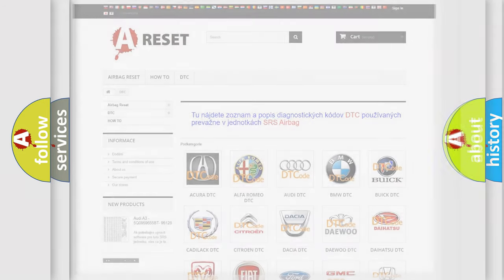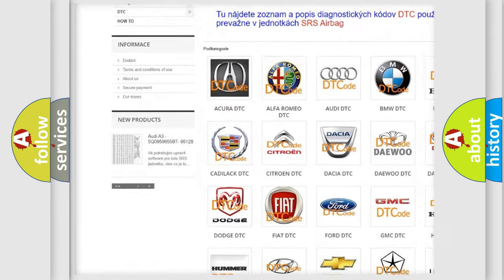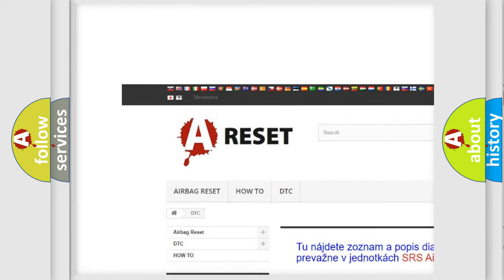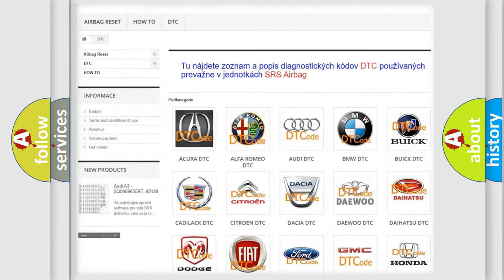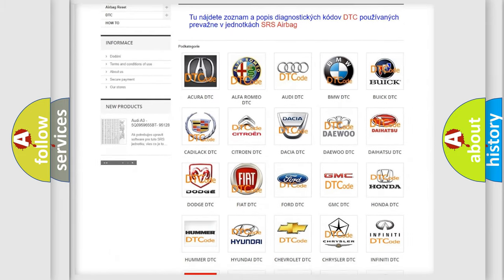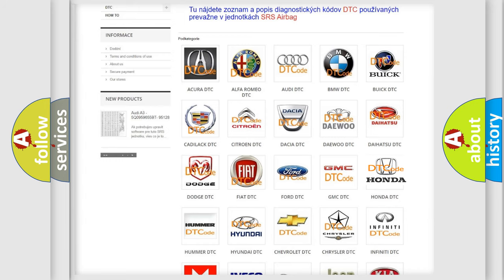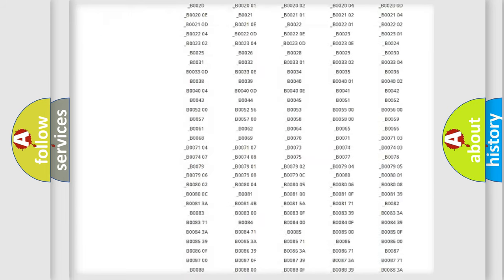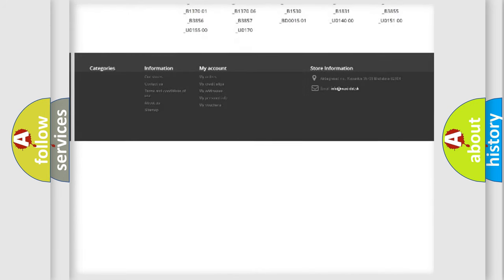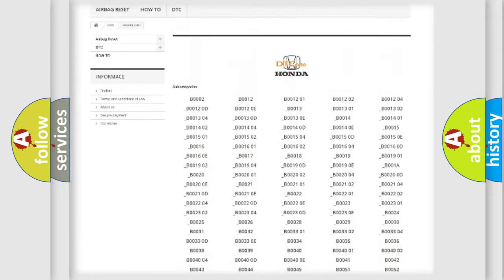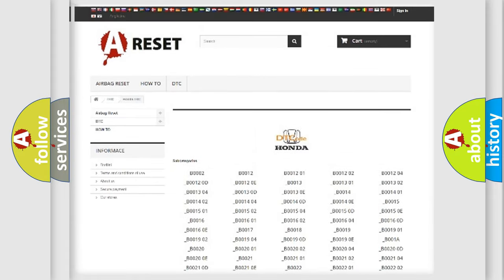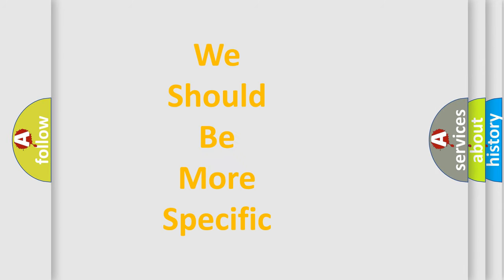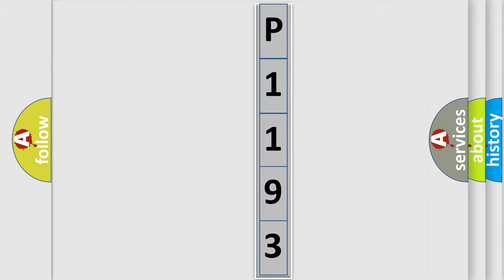Our website airbagreset.sk produces useful videos for you. You do not have to go through the OBD2 protocol anymore to know how to troubleshoot any car breakdown. You will find all the diagnostic codes that can be diagnosed in Honda vehicles, and many other useful things. The following demonstration will help you look into the world of software for car control units.